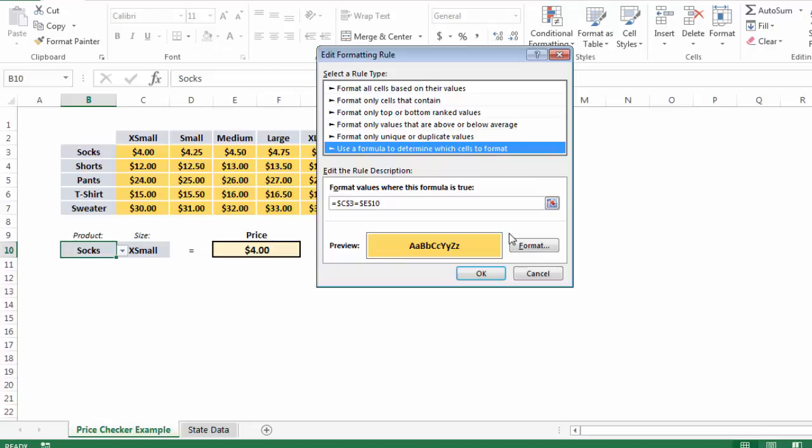So Excel is actually doing its job because in this case, when I have extra small socks selected, C3 does in fact equal E10. So this formatting rule is being applied. It's just not working quite how we want it to.